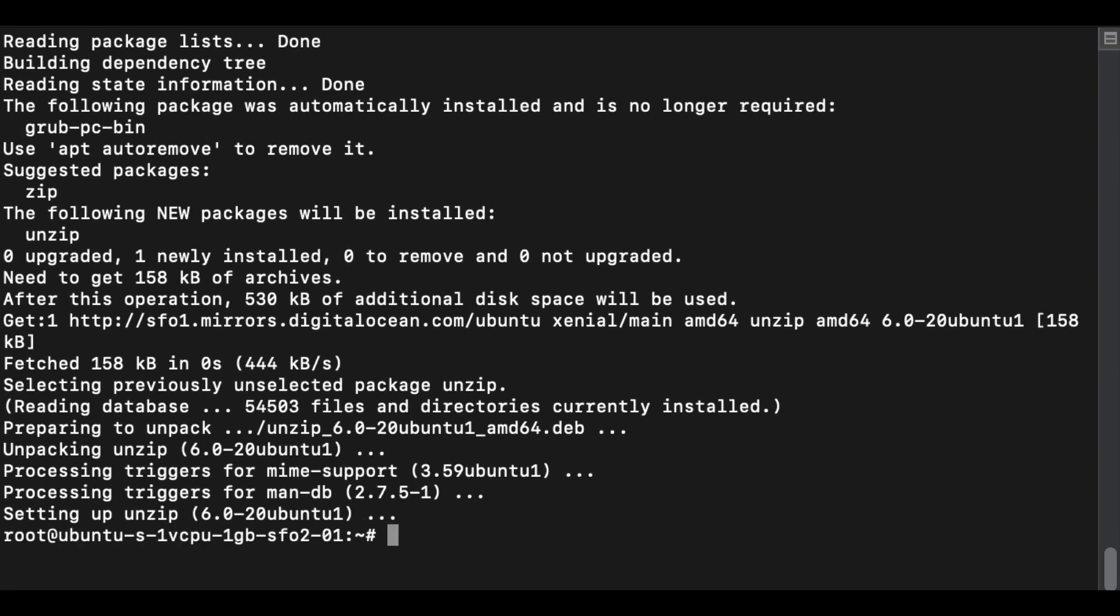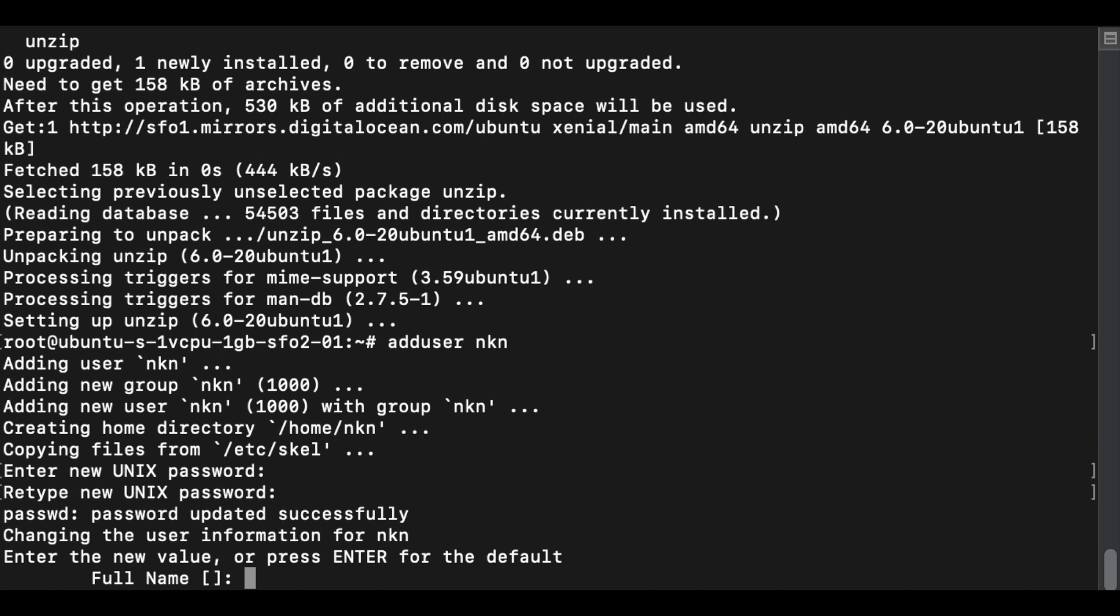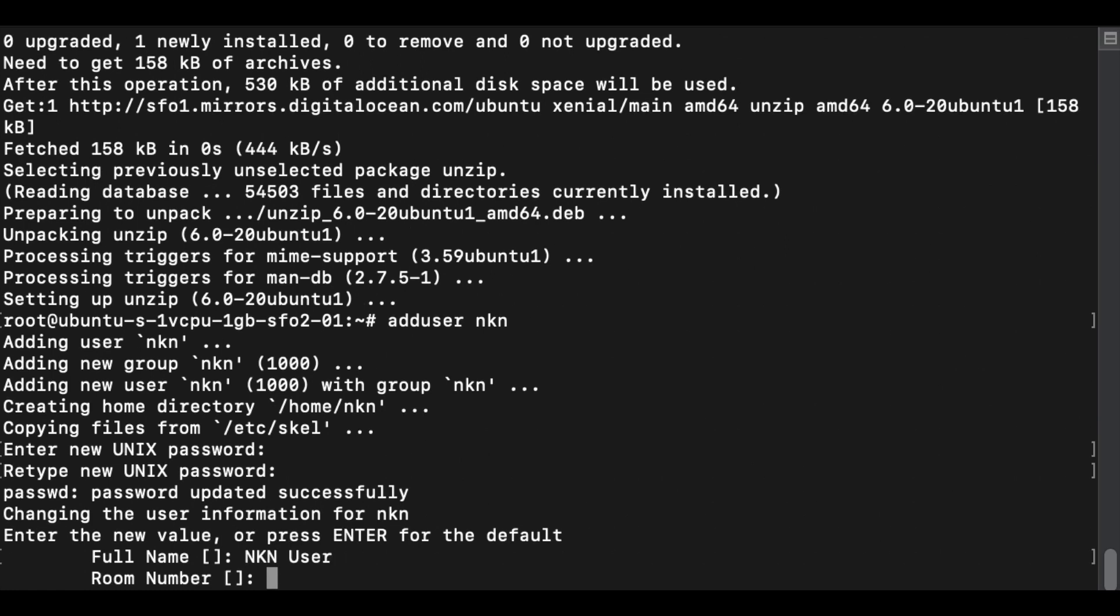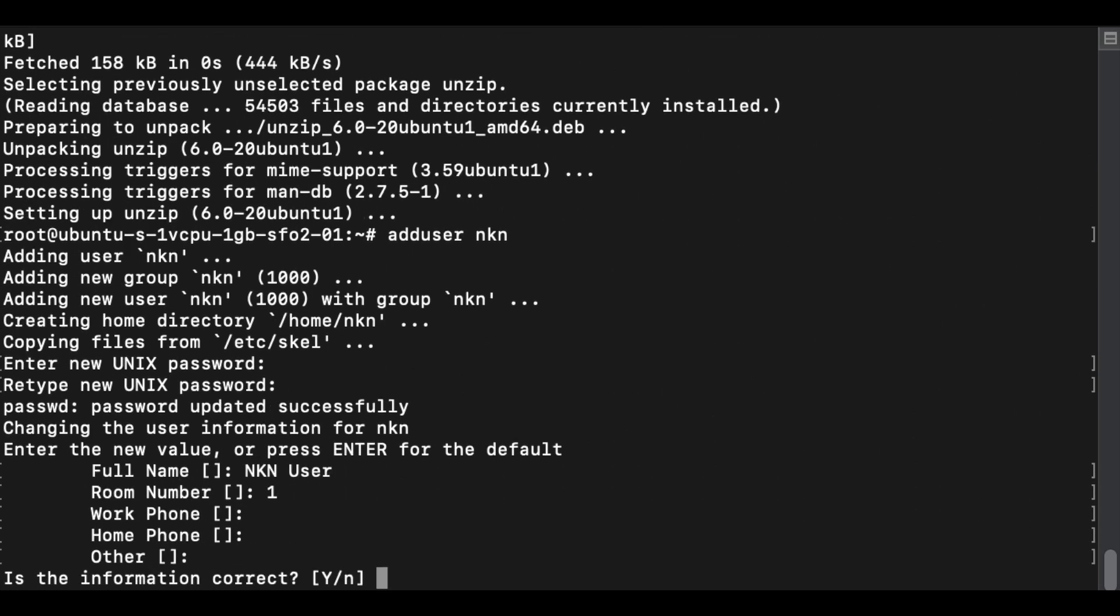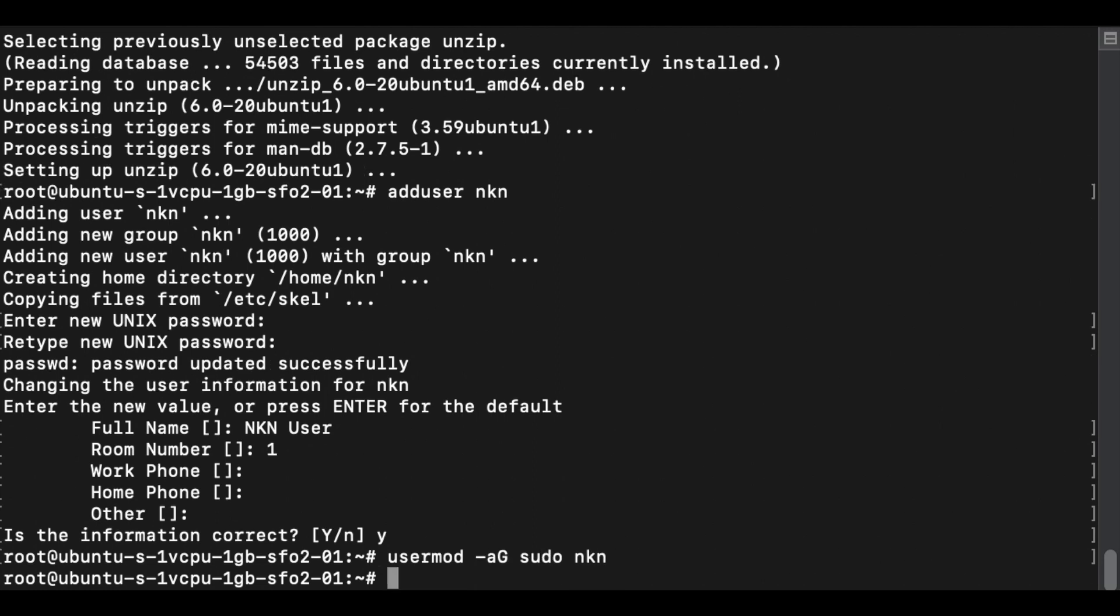Next we need to create a user called NKN using the add user command. And we need to add NKN to the sudo group so that the account can run as a super user, which will be needed later. Now let's switch to the new NKN account.